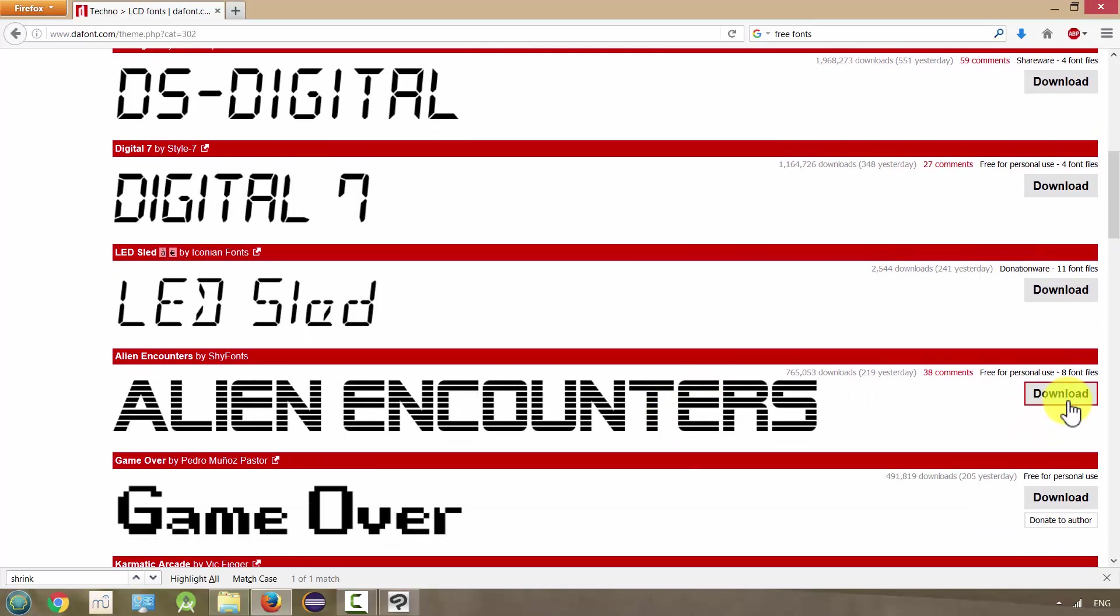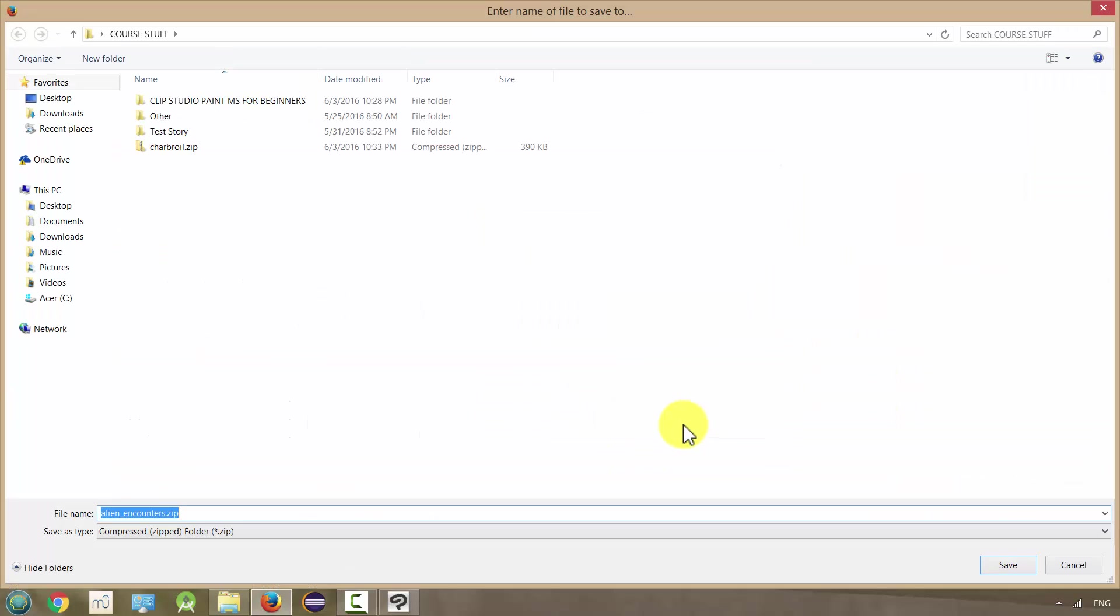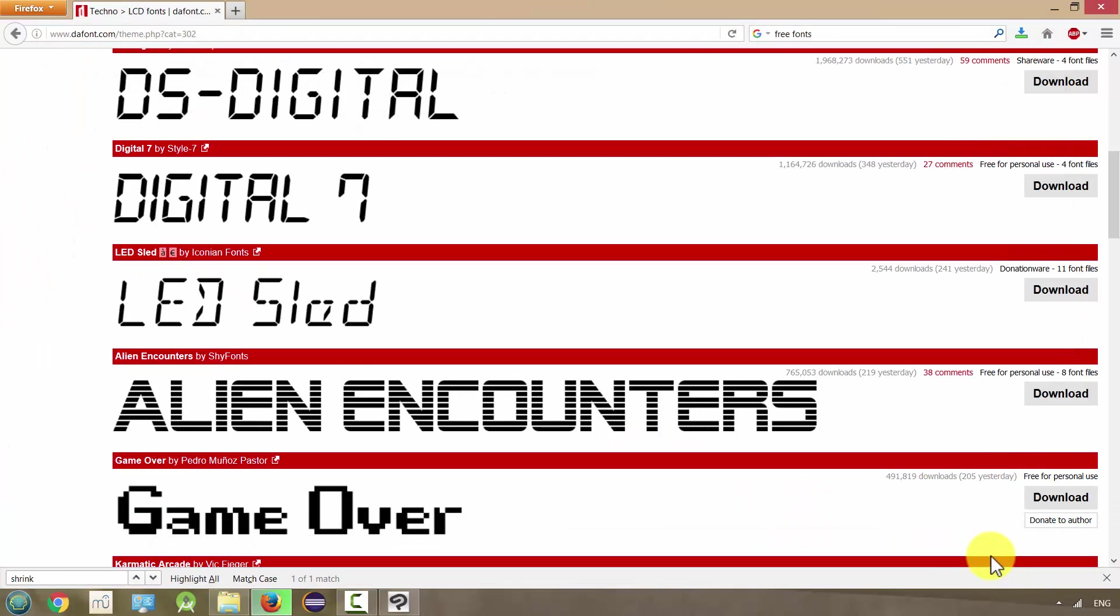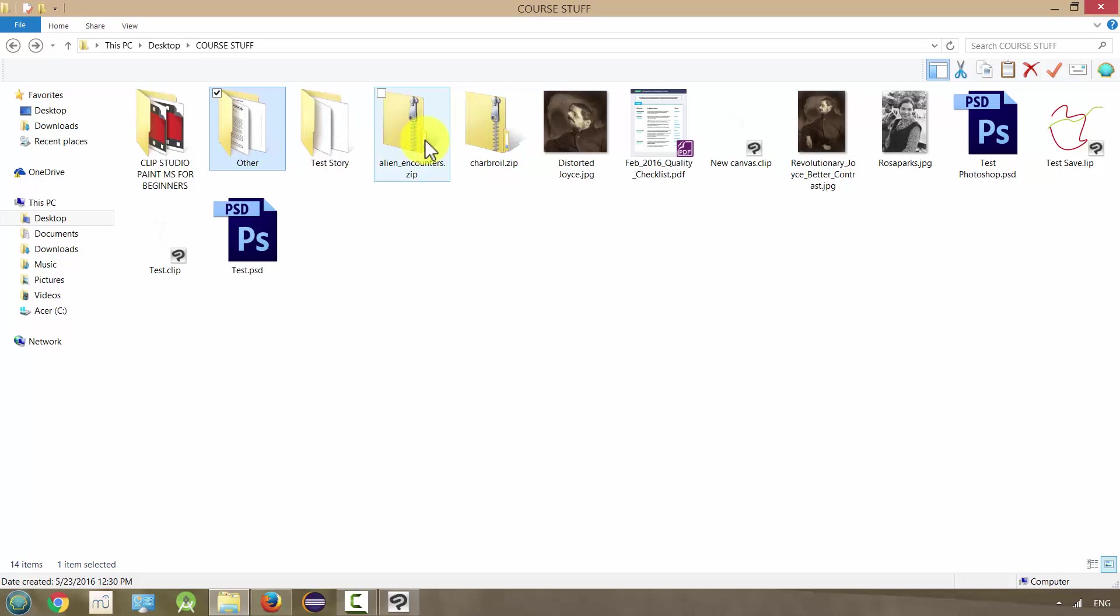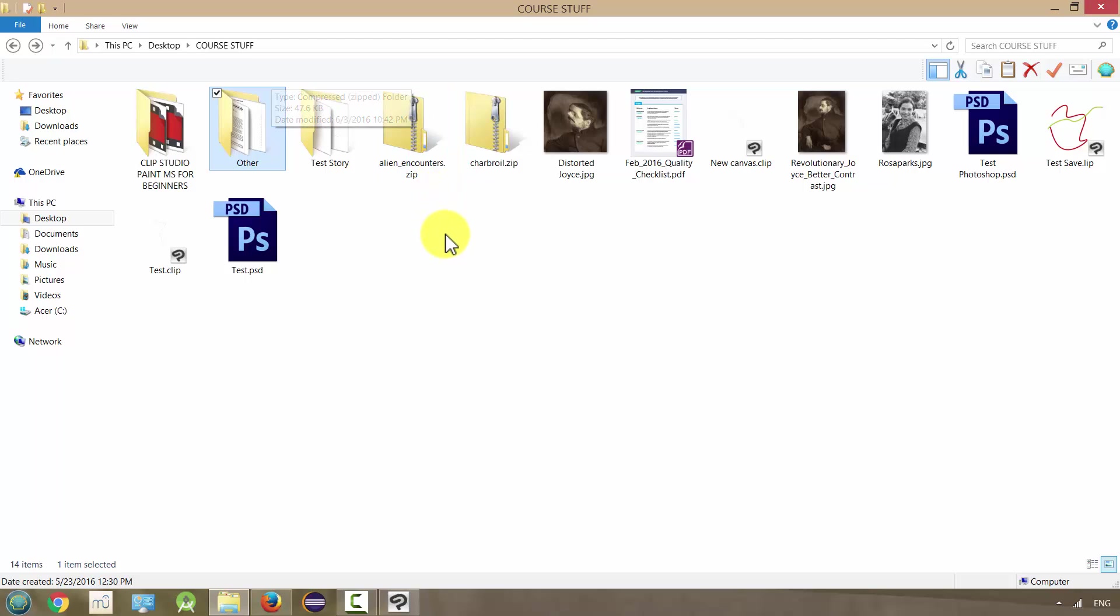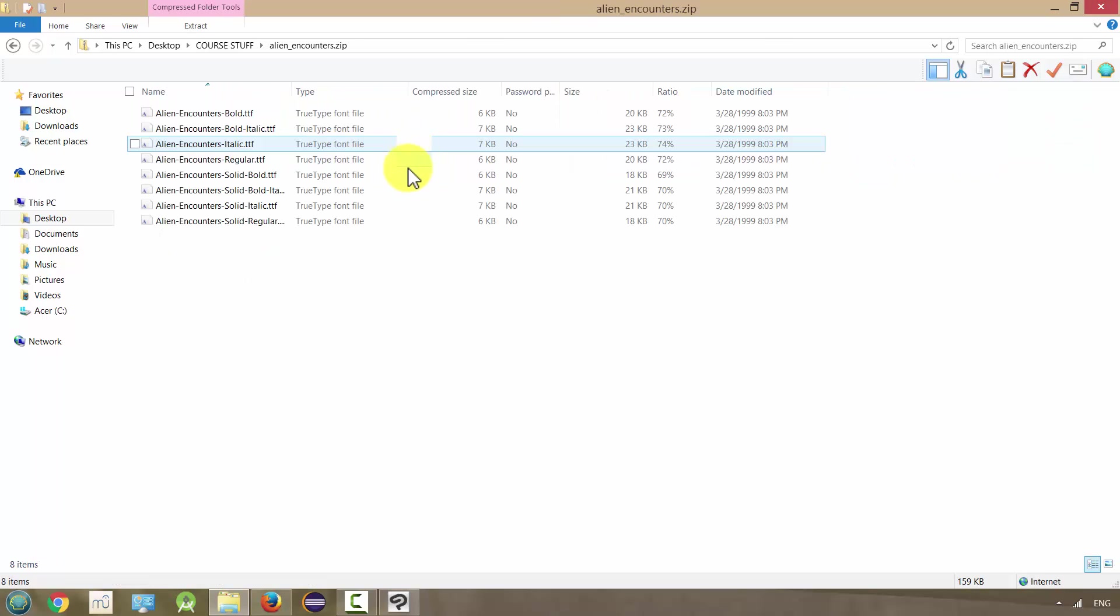Okay, so I just download it and save it somewhere on my computer that I can find it easily. And I'll just put it here with my other course materials. And I go to it, and it usually arrives in a zip file. And they do this because often they'll include a bold version of the font, an italicized version of the font. And they're, I think they're actually considered different fonts.